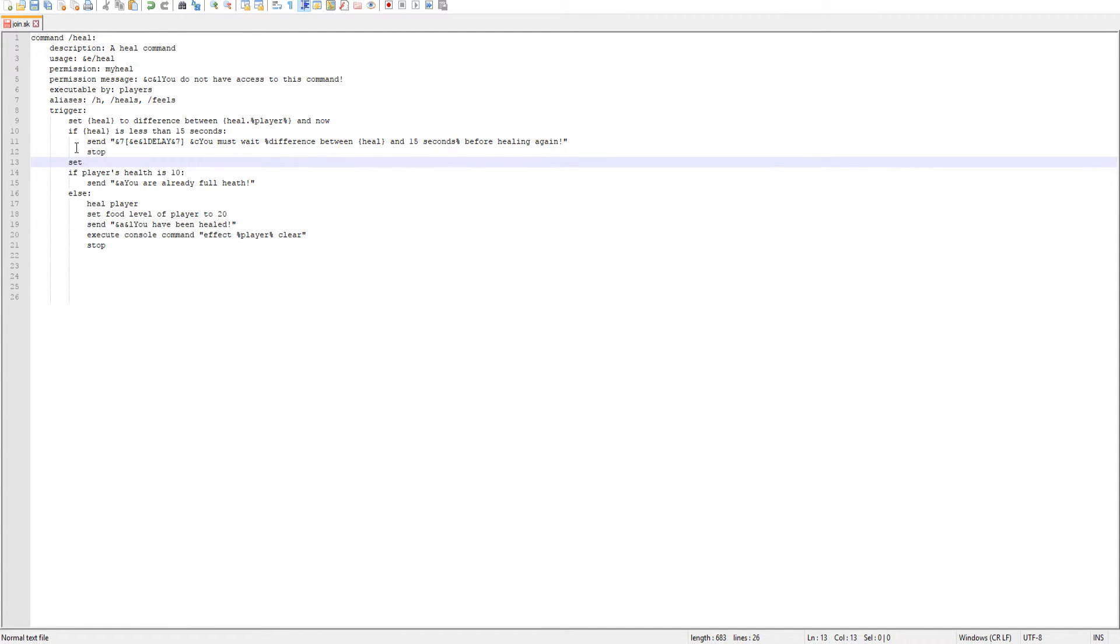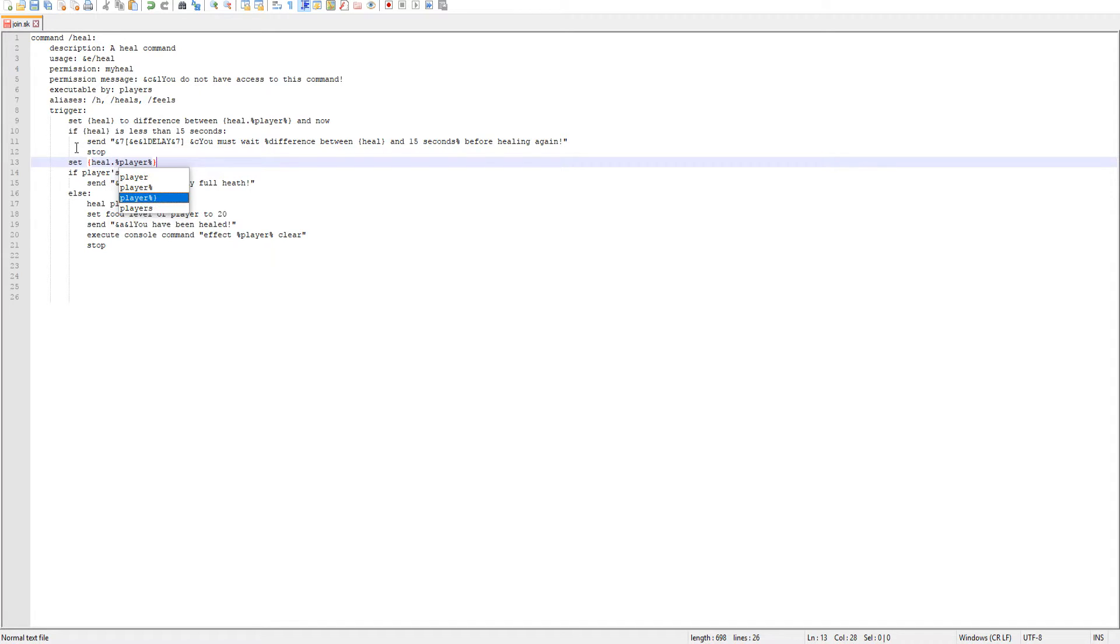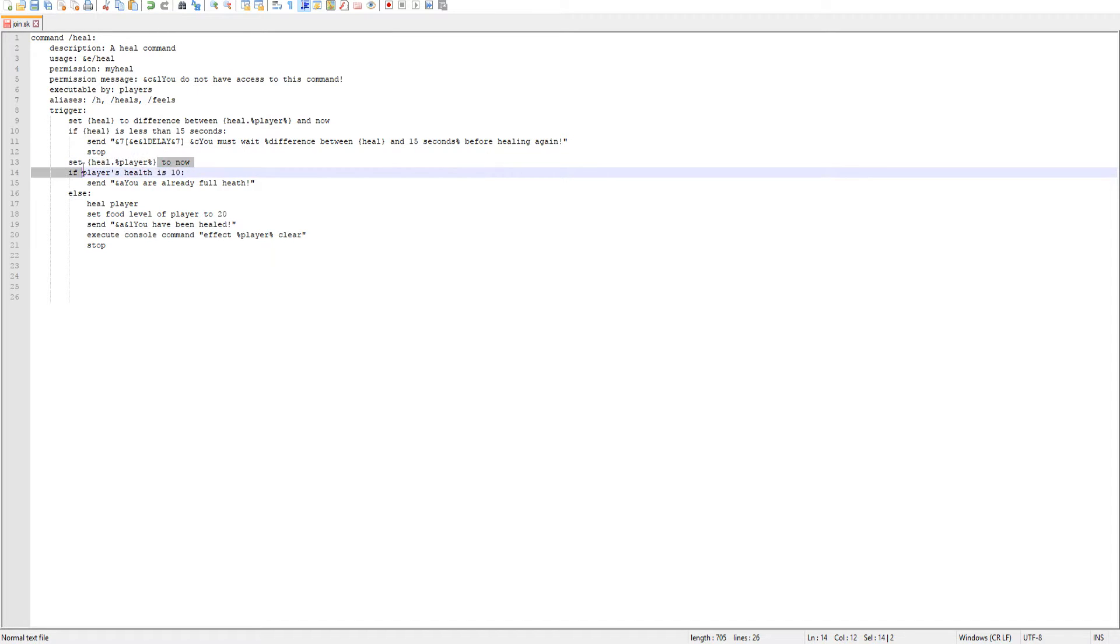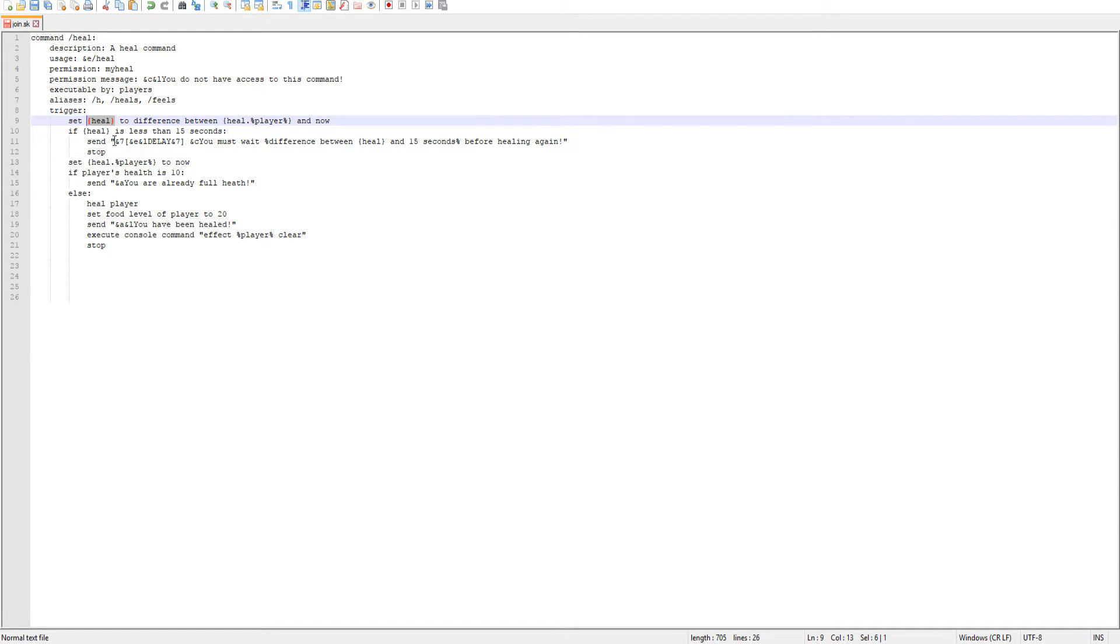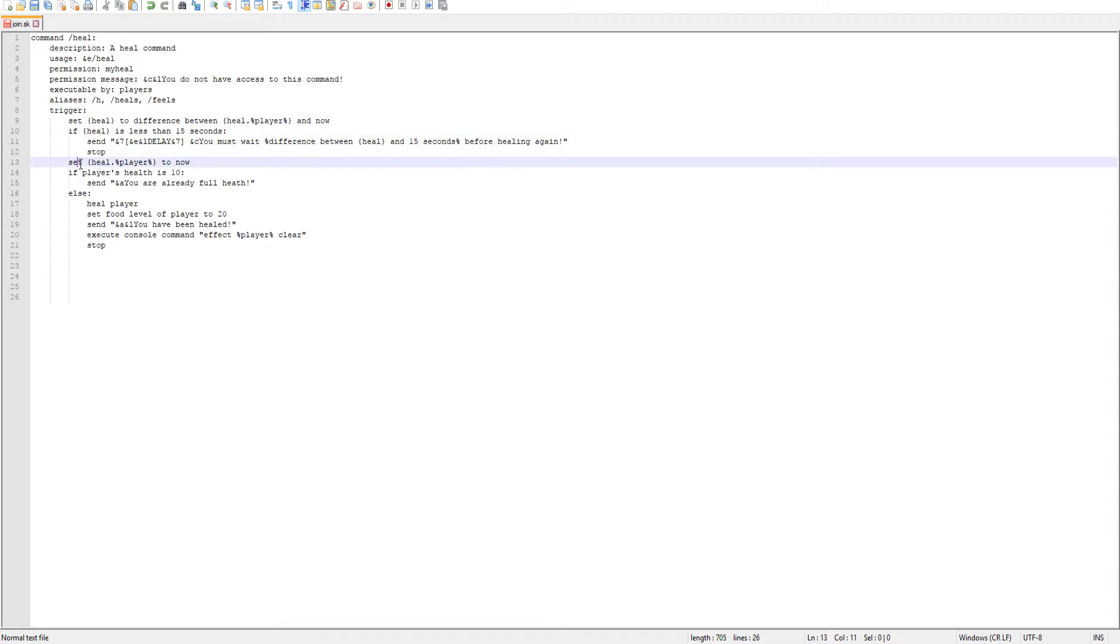So now we can set our heal dot player. We'll set heal dot player to now. In these variables make sure you have the same exact wording, same exact everything, or you will get your variables mixed up and your code won't work. Make sure you have the exact same case sensitive variable each time that you use it. So we'll set heal dot player to now.